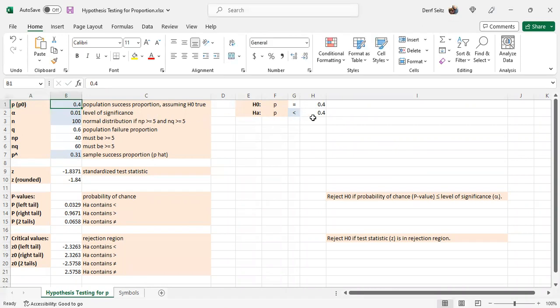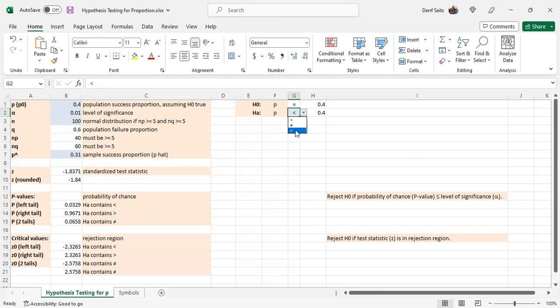In the alternative hypothesis you have three different kinds. If it's less than, or if it's not equal to, or greater than, those determine the left tail, right tail, and two tails test as indicated over here in the comments.